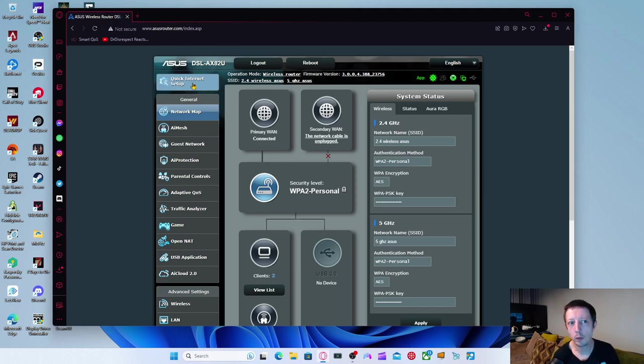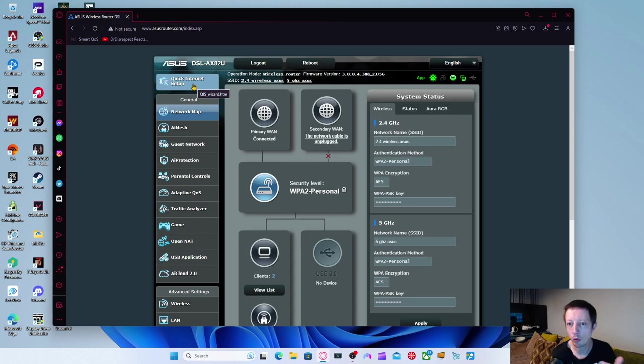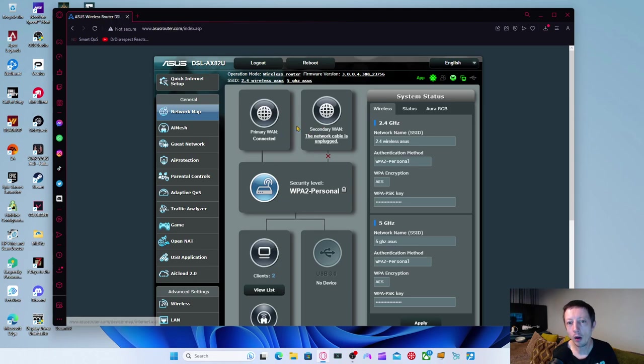So you will need to take a few details down before you obviously continue on. But there is a quick setup, internet setup you can do here. You click on there and it will just run you through a few things that will ask you about your provider. It will ask you to put in your PPPoE username and password to sign in with.